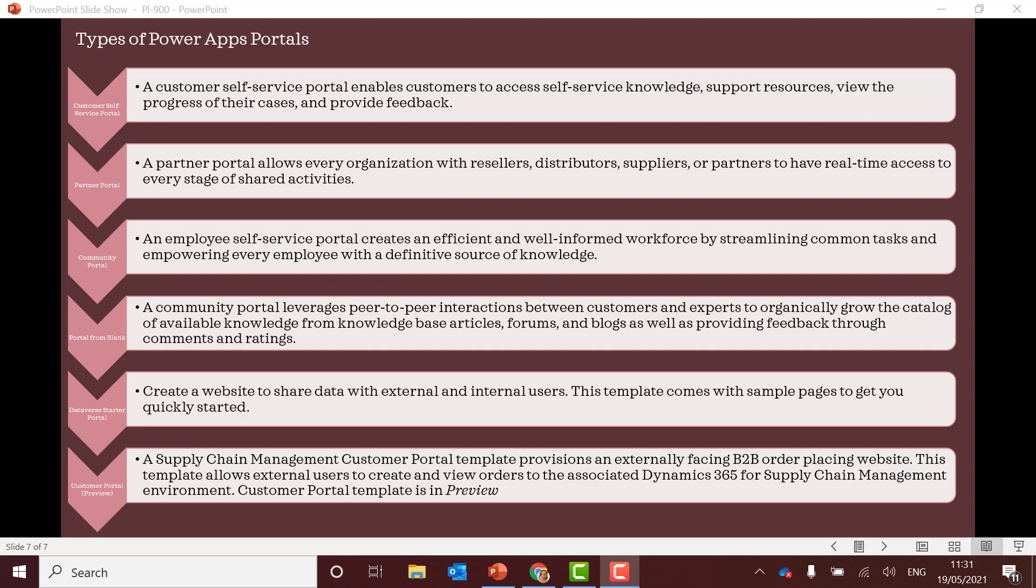Types of Power App portals. This is something that will be on the exam. Very likely to be on the exam. So learn about these different types and when you would use the different types. So the customer self-service portal is all about resources, cases, feedback. So I'm just using buzzwords here. This is only a starter.